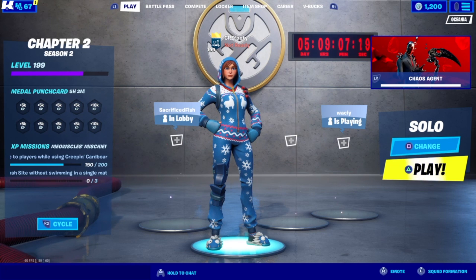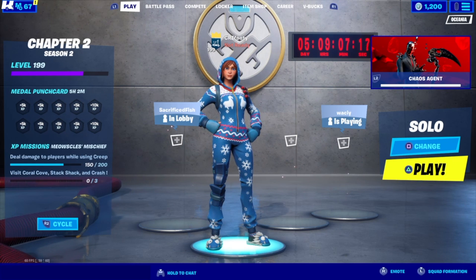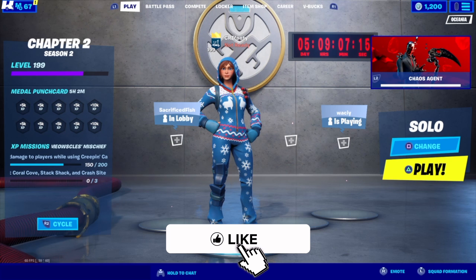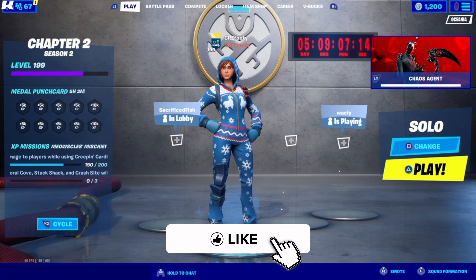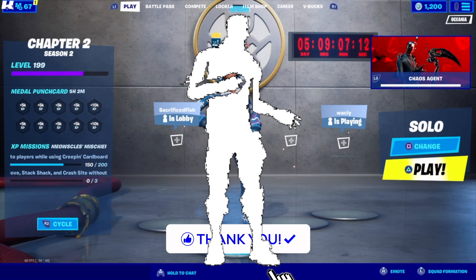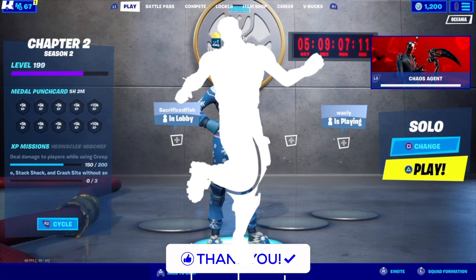Welcome back to the channel. In today's video I'm going to be showing you how you can turn off copyrighted music in Fortnite — for example, for the emotes like 'Never Gonna Give You Up.'